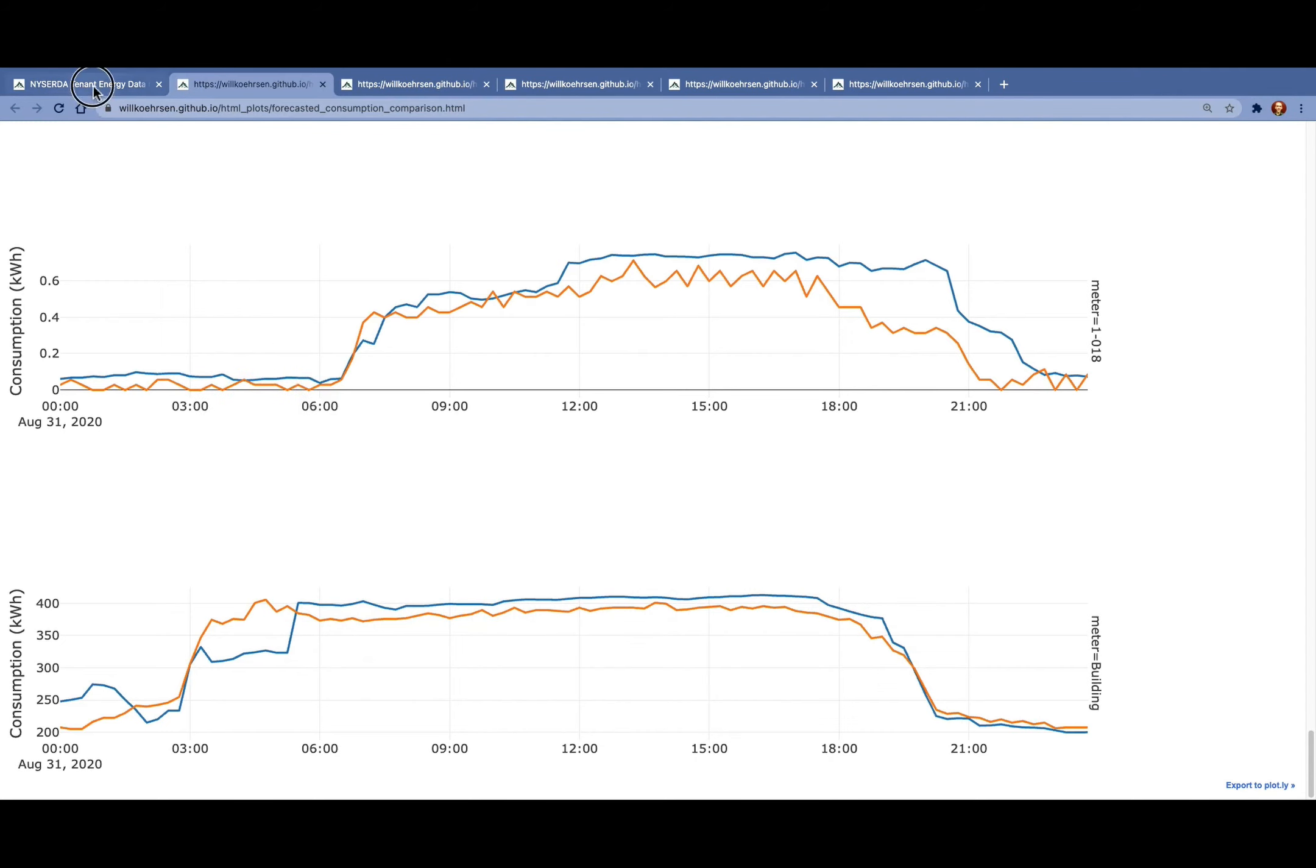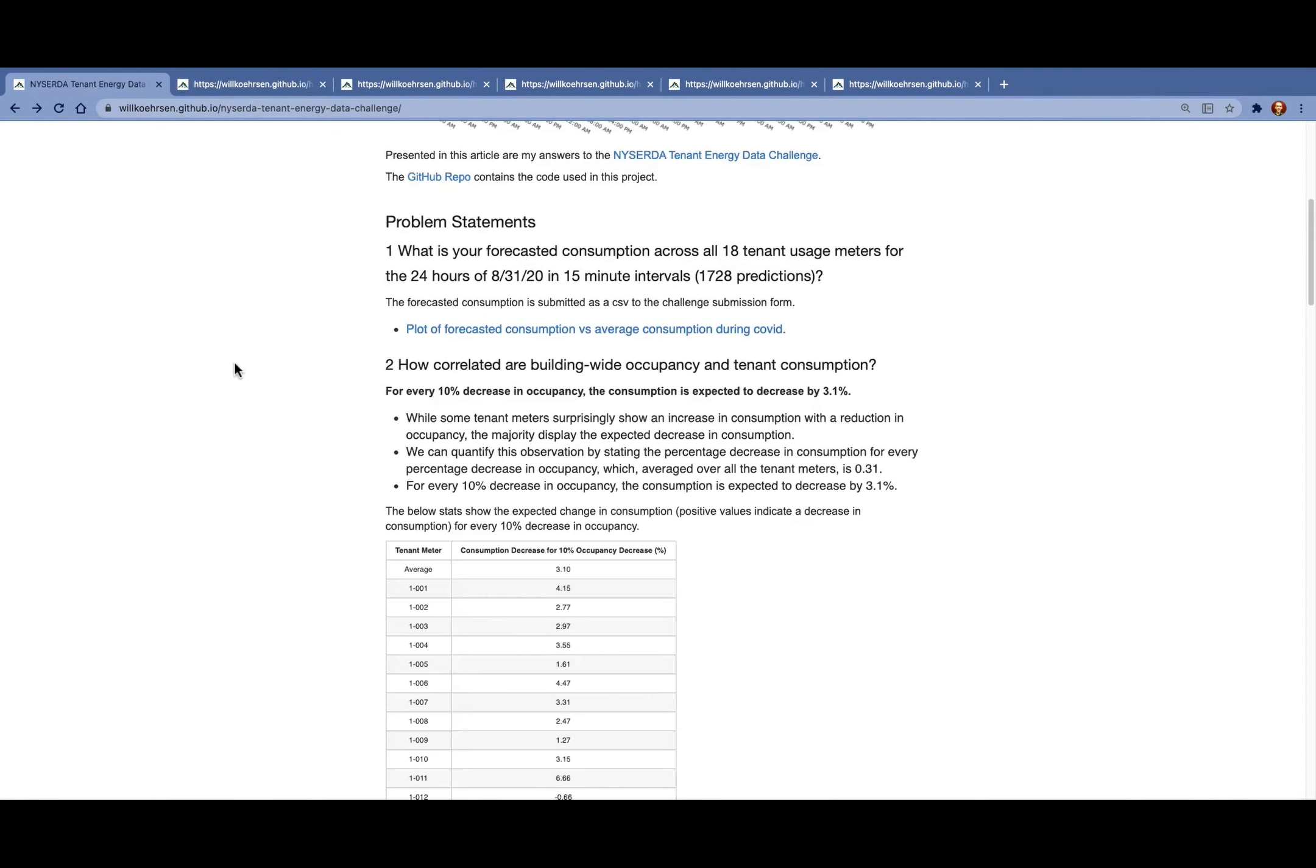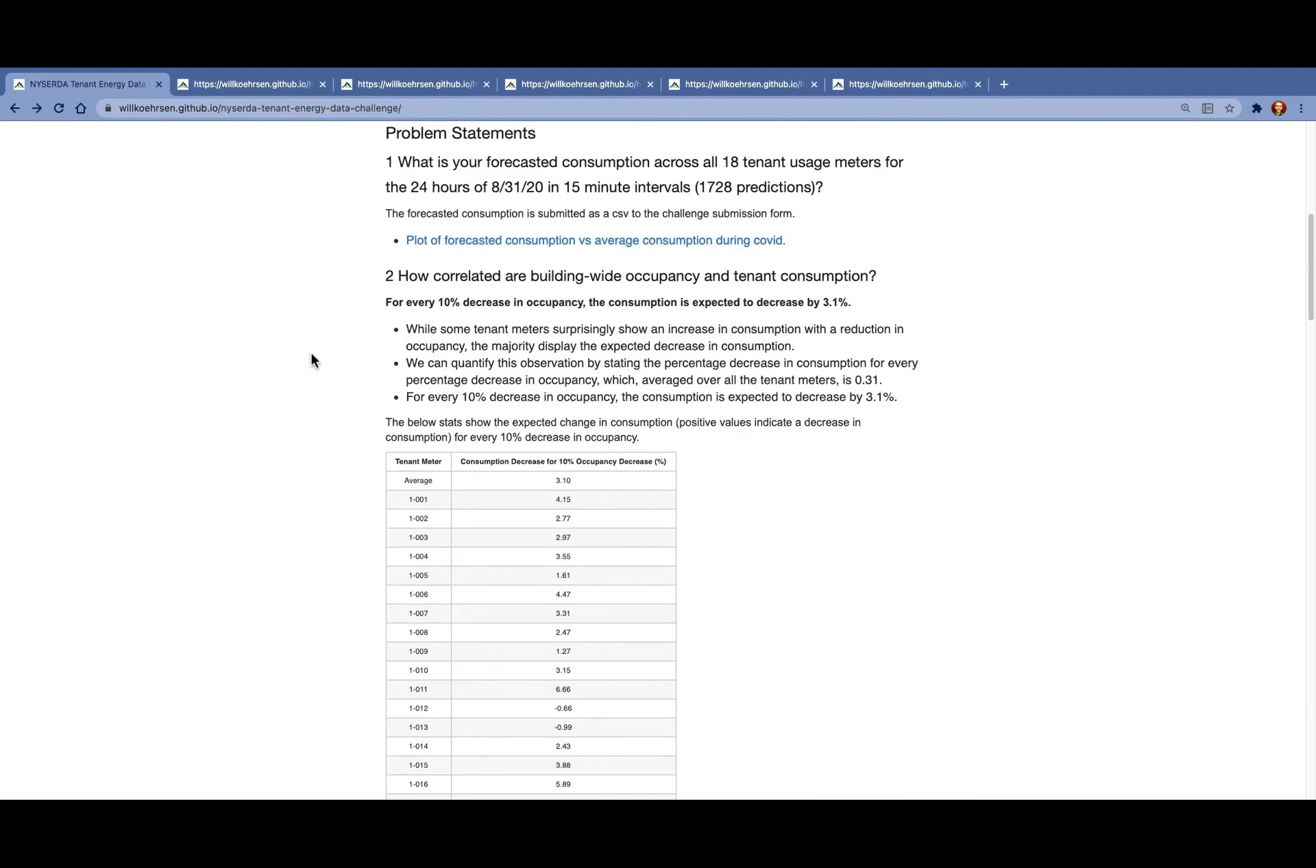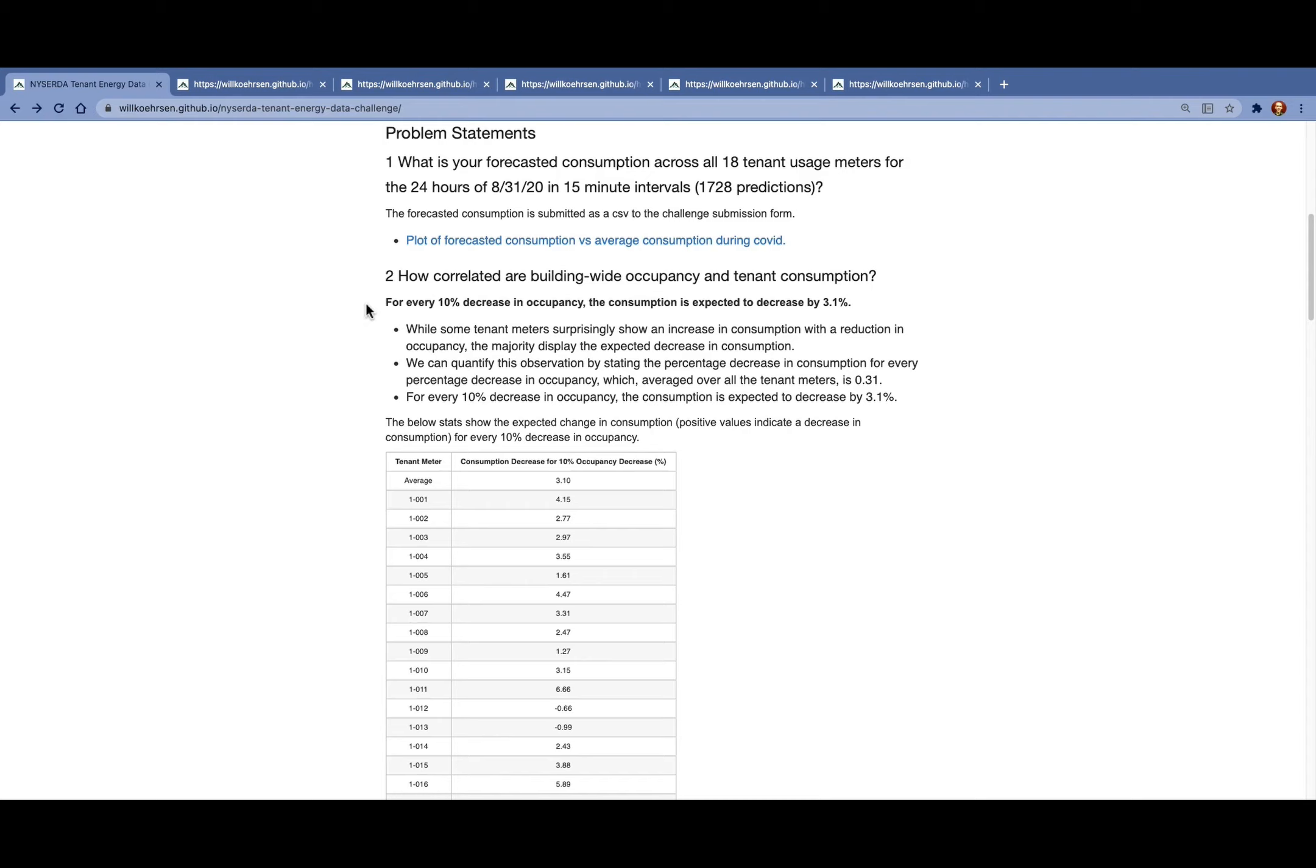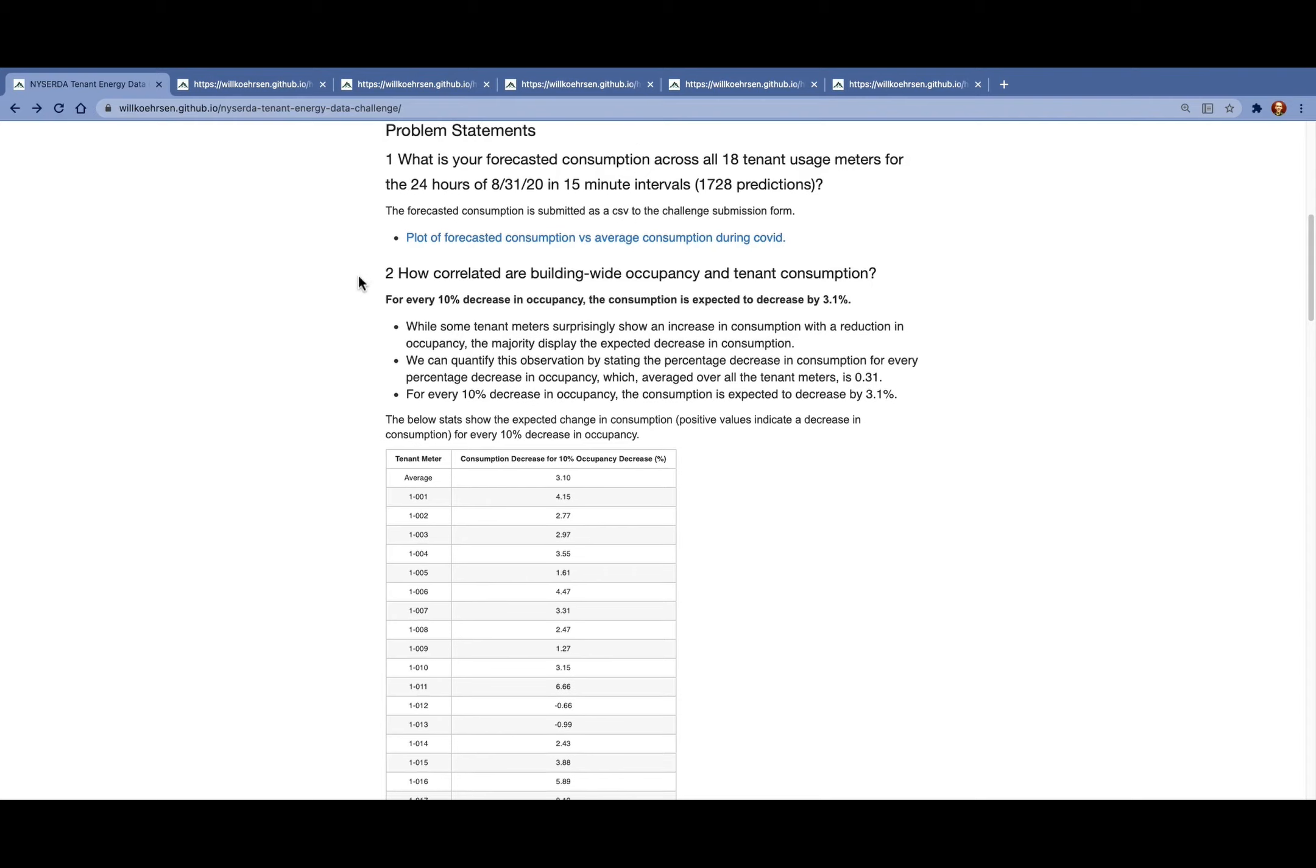The second problem is to find the correlation between the occupancy and the consumption. The most concise way to put this is that for every 10% decrease in occupancy, the consumption is expected to decrease by about 3%. So for a 90% reduction in occupancy, as we saw during COVID, we'd expect the consumption to decrease by about 27%.